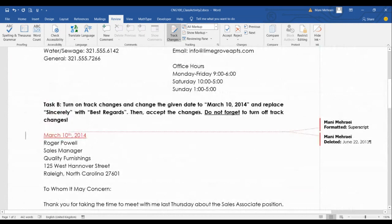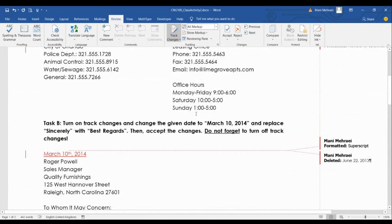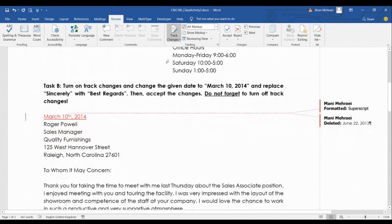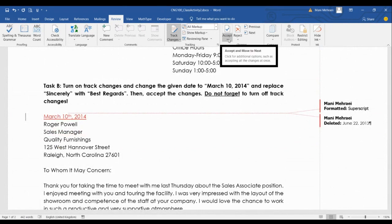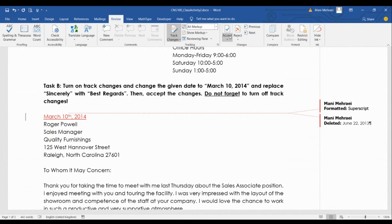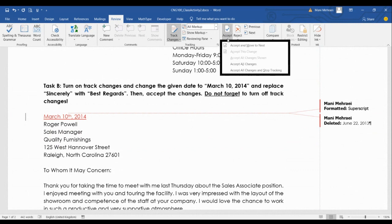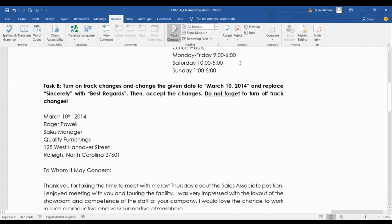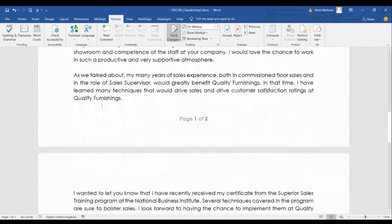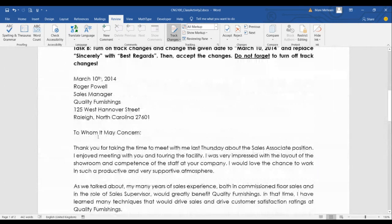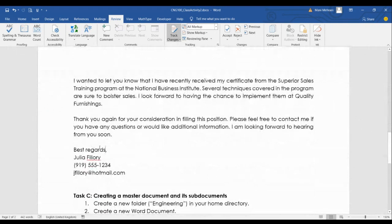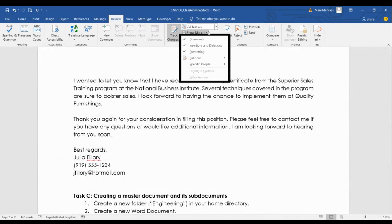Assume you send your suggestions to the person and they want to accept all of them. They can click Accept All Changes, and all changes will be accepted — no underlines, no strikethroughs, and no comments on the right side.